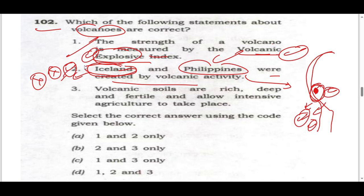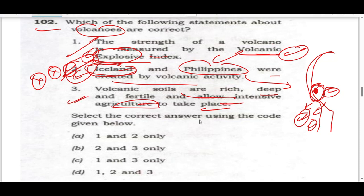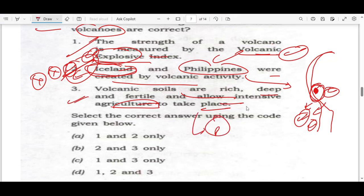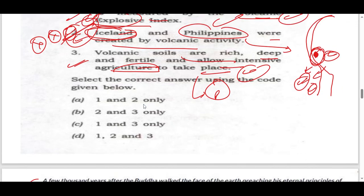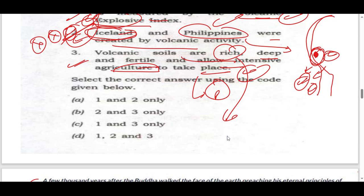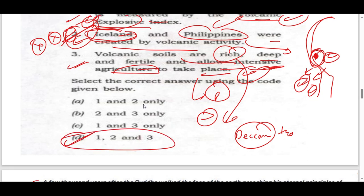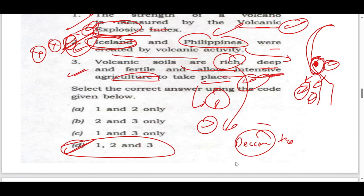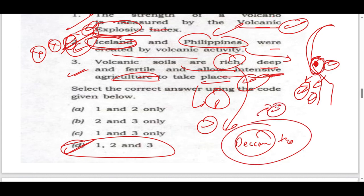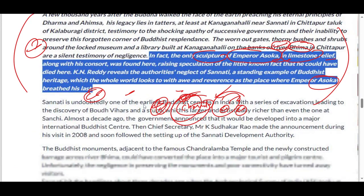Volcanic soils are rich, deep and fertile and allow intensive agriculture to take place. This statement is absolutely right because potassium, phosphorus, and other minerals are very much present in volcanic soil — they are very rich and fertile. For example, in India the Deccan Traps is also very rich soil and intensive agriculture definitely happens here. You will tell me in the comments why Deccan Traps is green and which element makes it so.